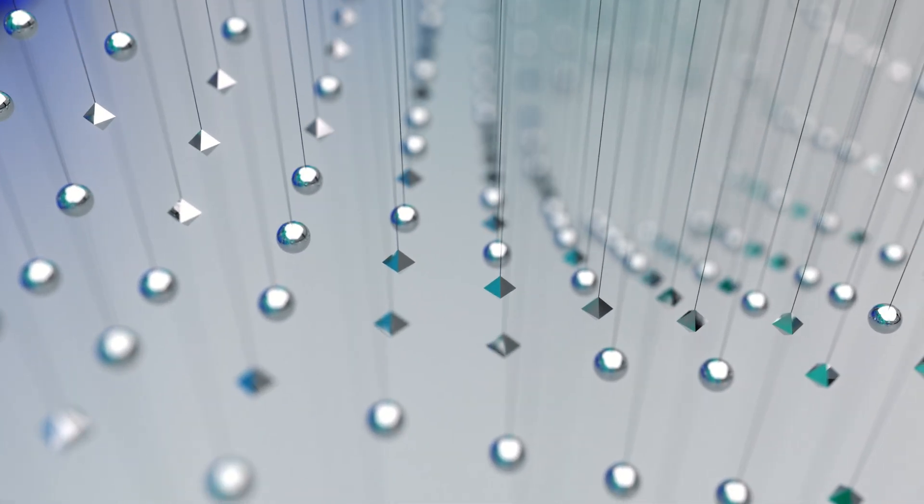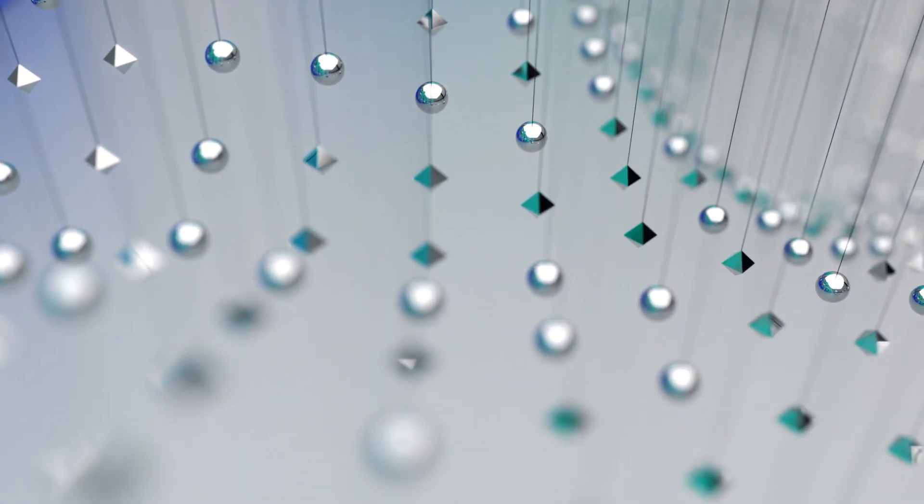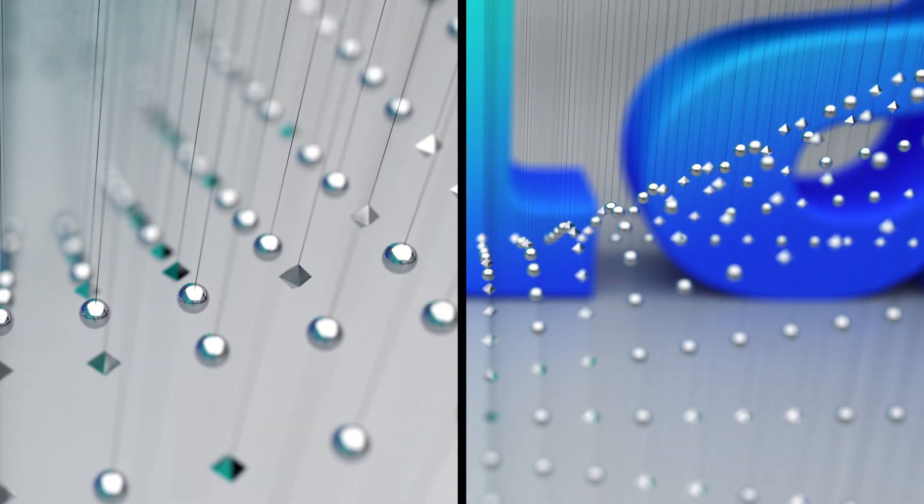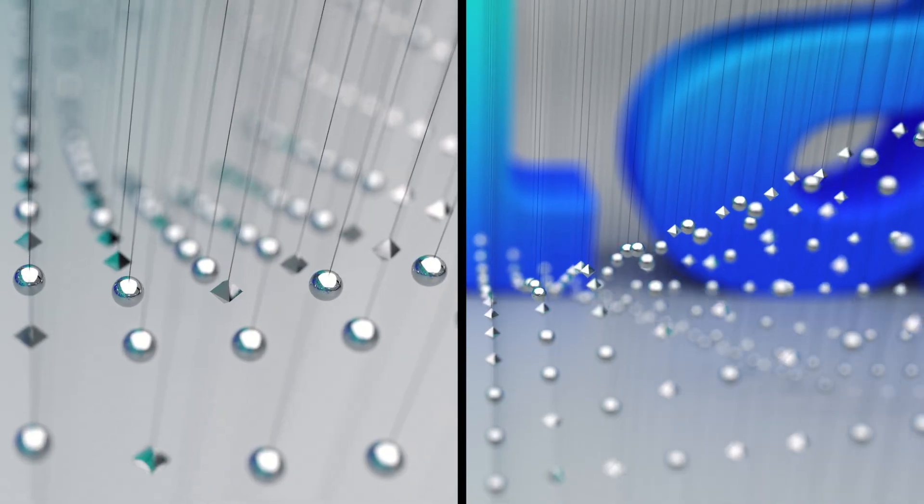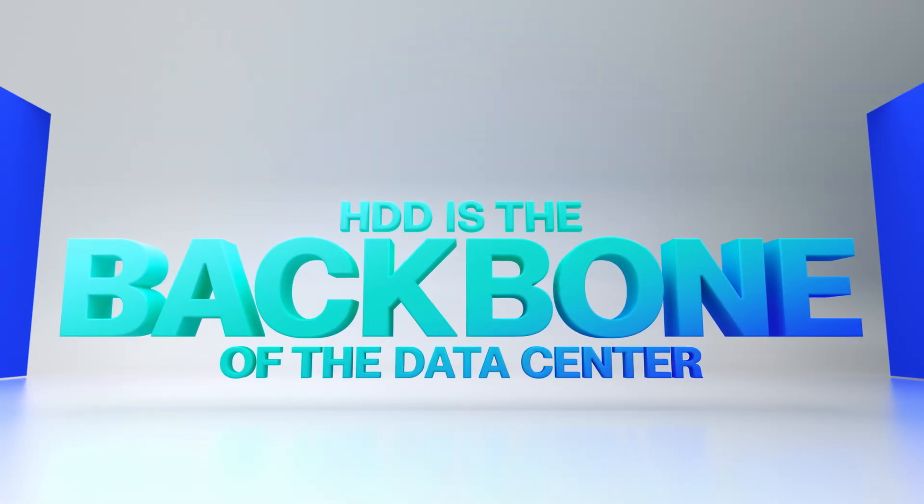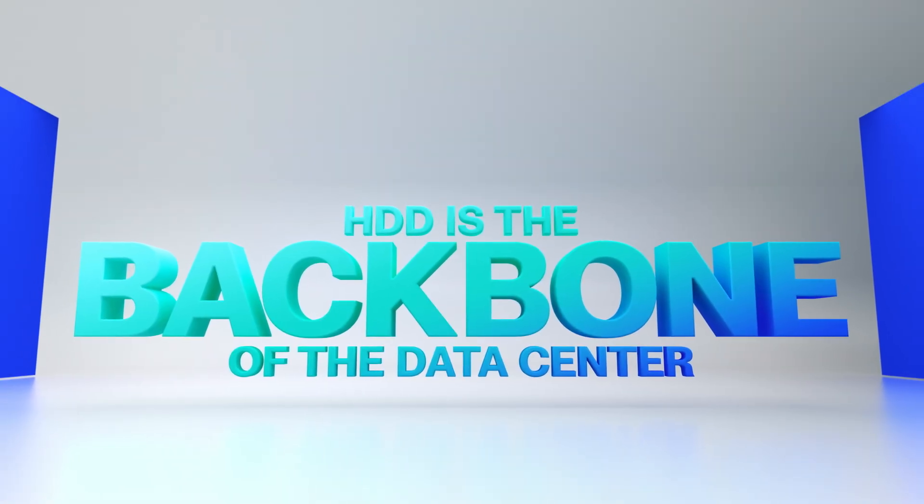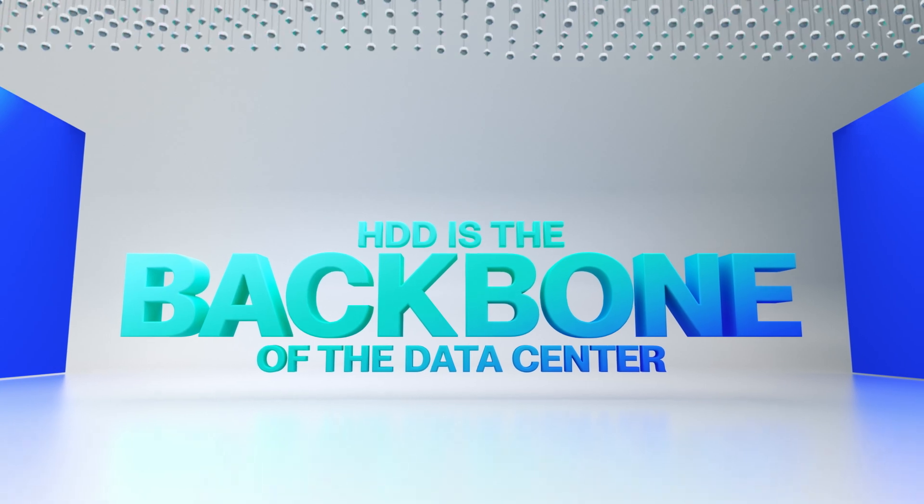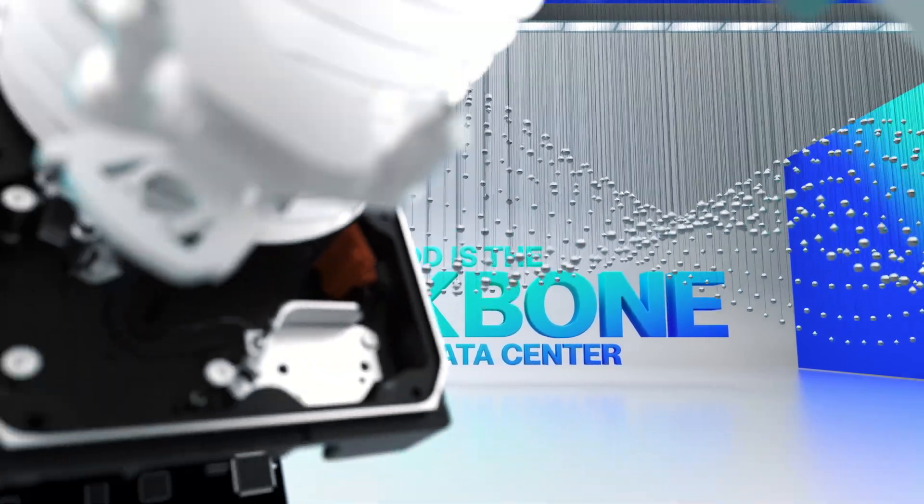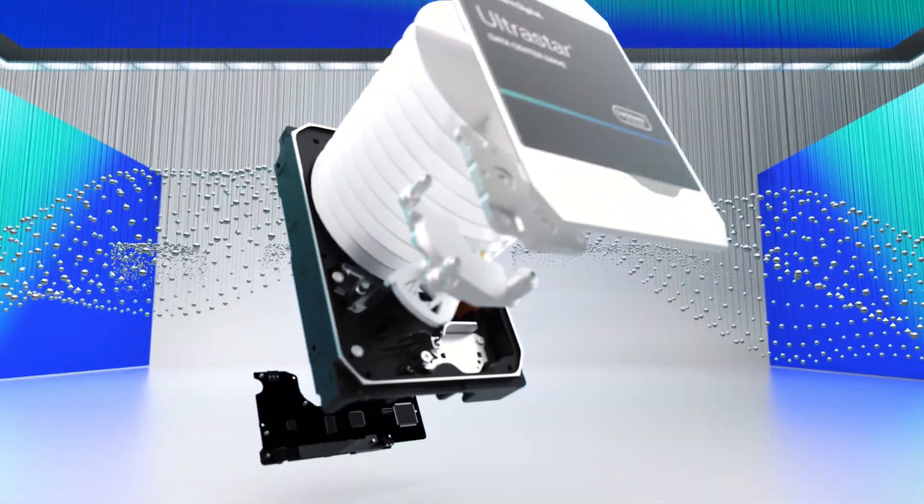And with capacities growing exponentially, all of this means you can fit more into less for less. And that Western Digital HDDs will remain the backbone of data centers and storage for a long time to come.